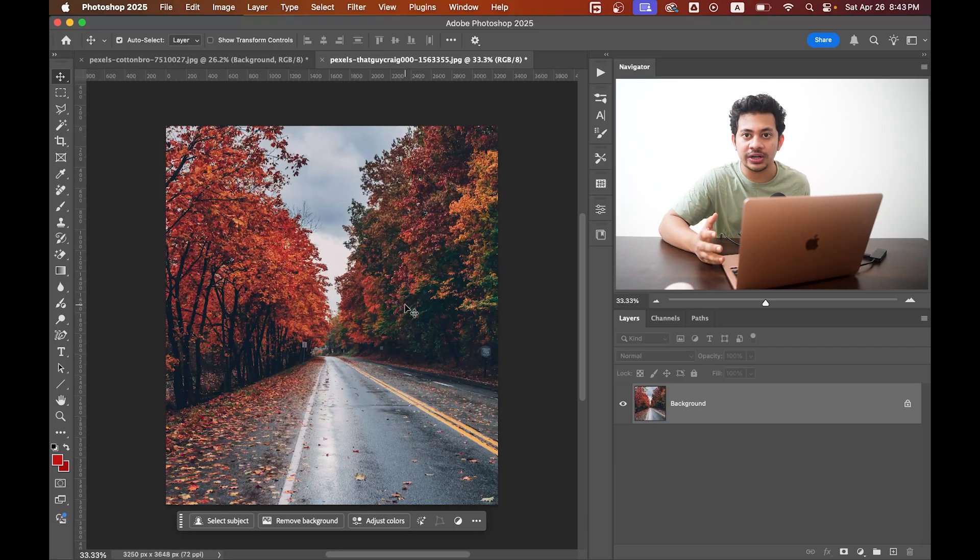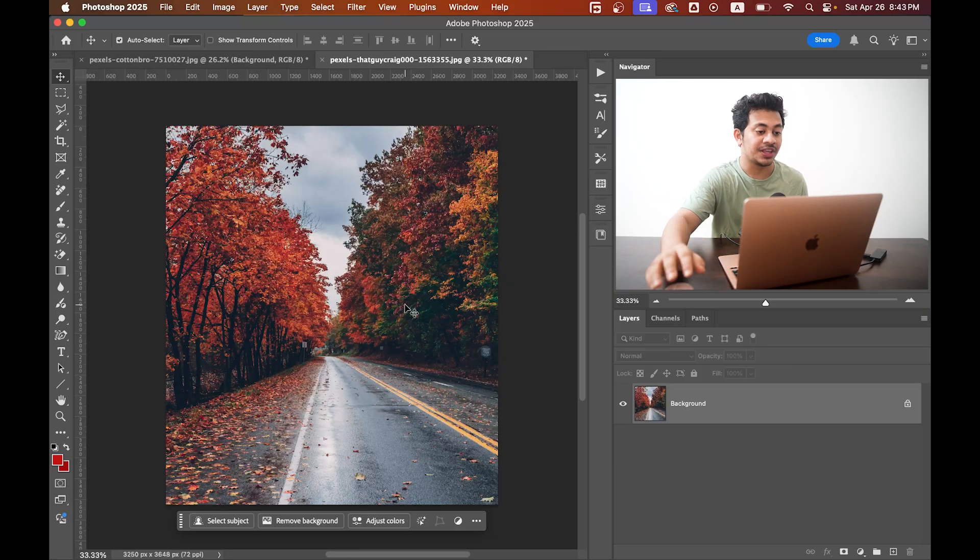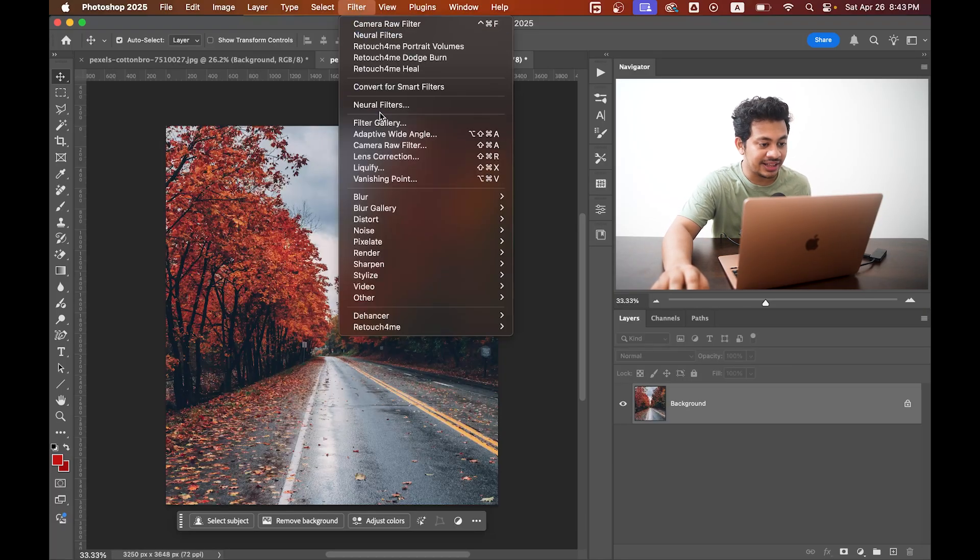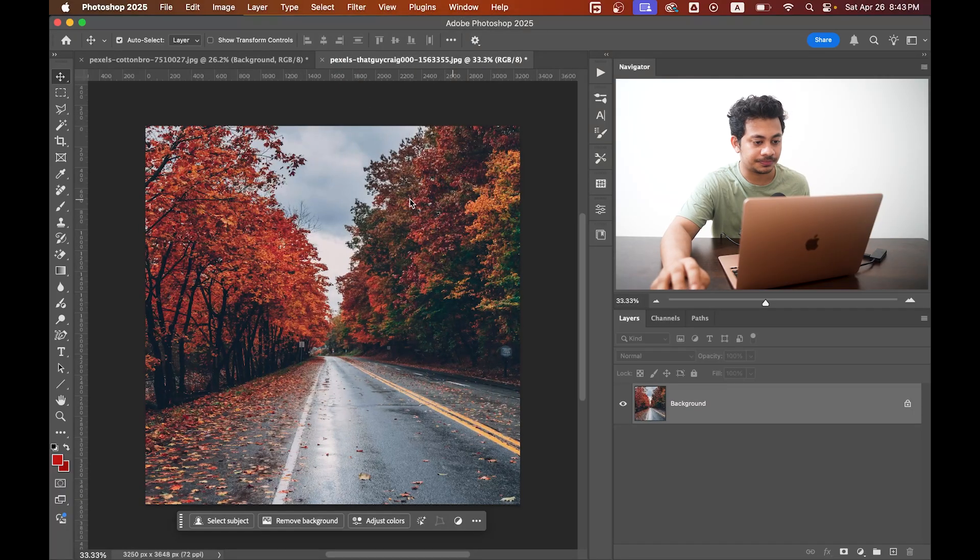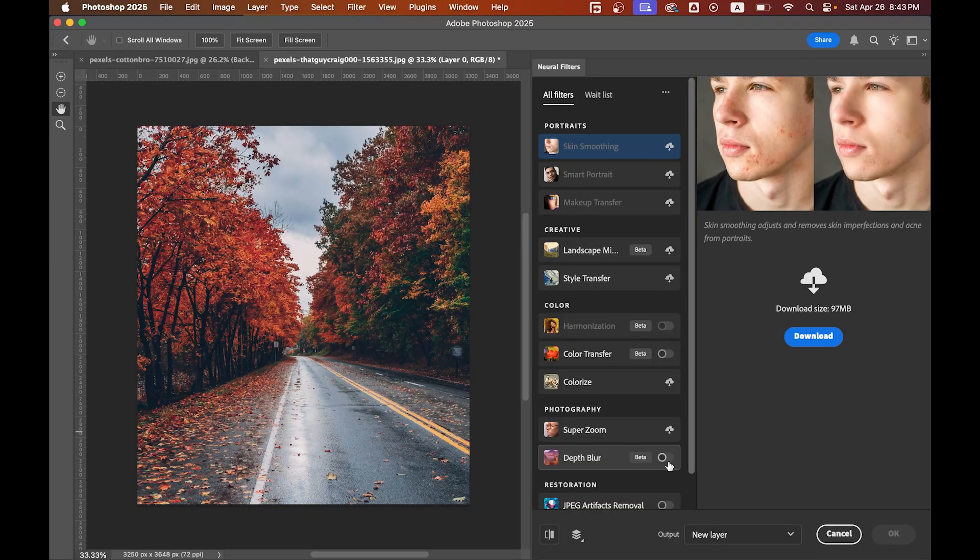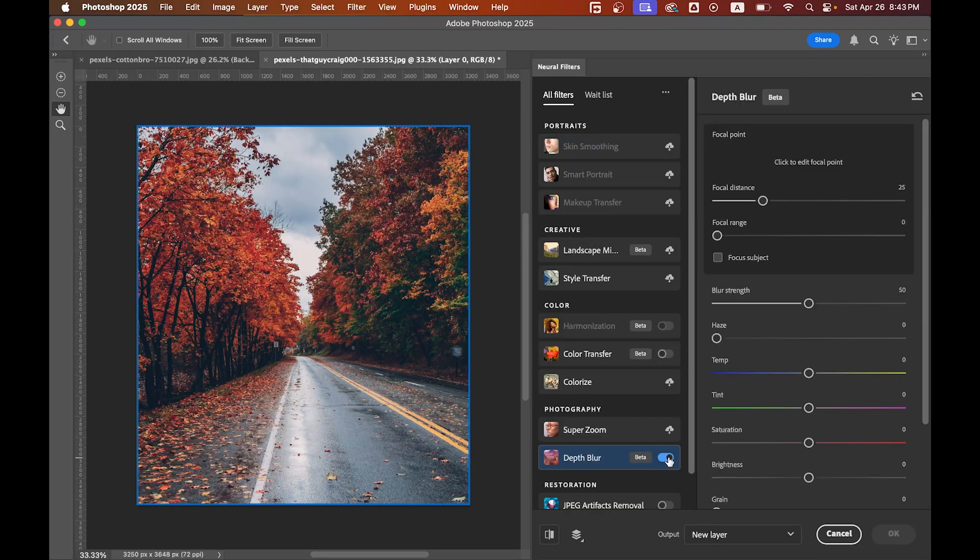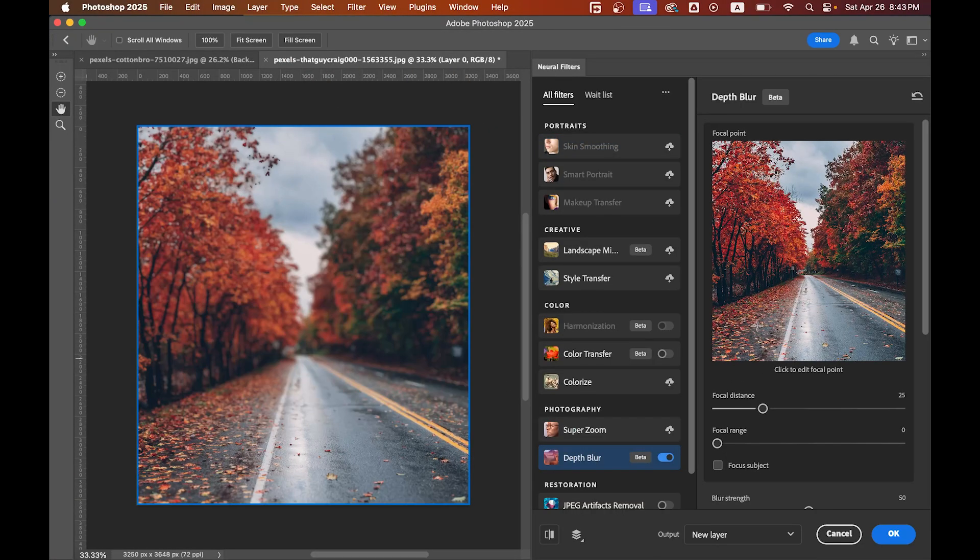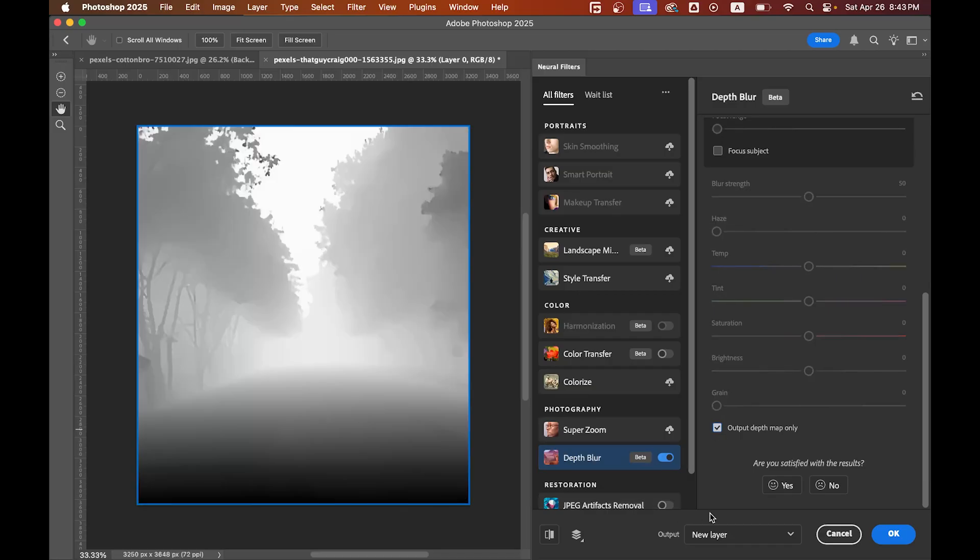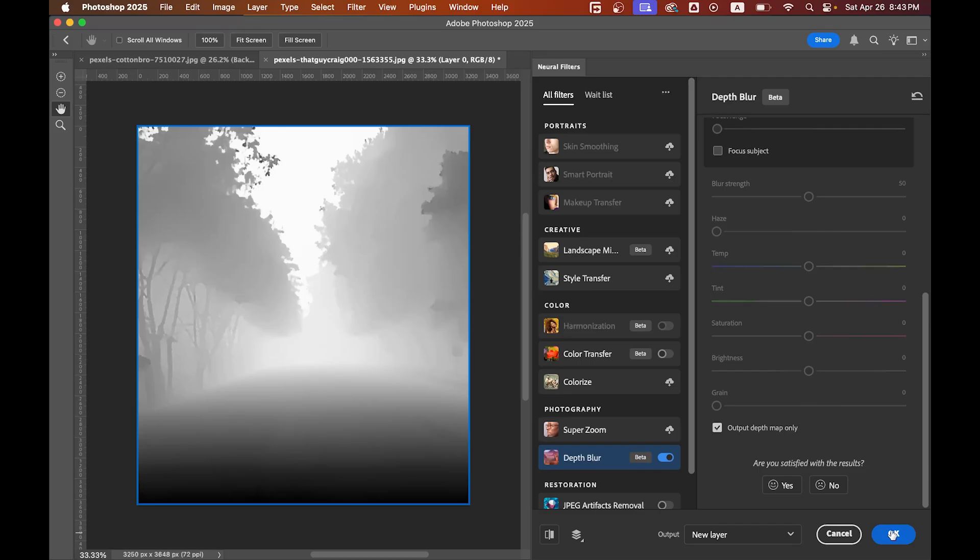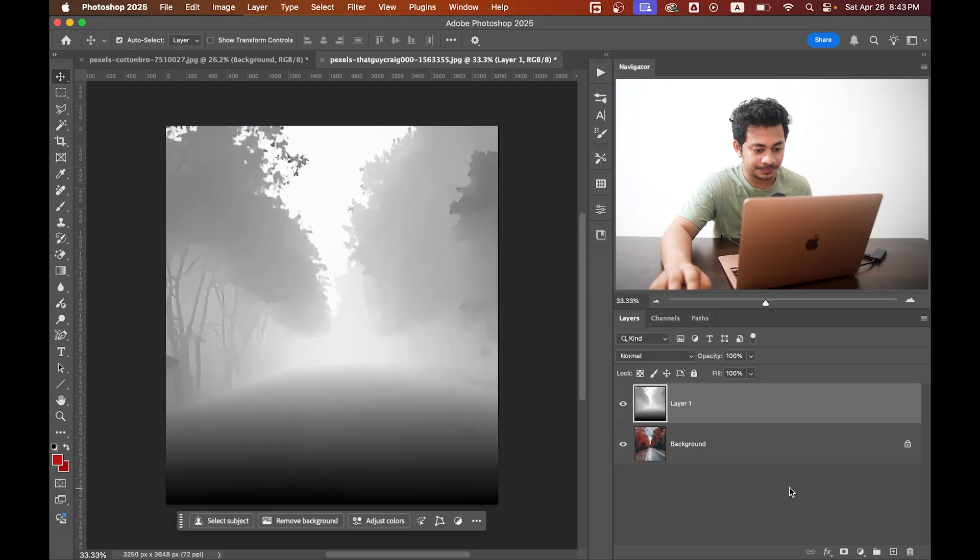First, head over to Filter, then Neural Filter, and now turn on Depth Blur. Here's the trick: activate Output Depth Map Only, and then output to new layer. Hit OK.